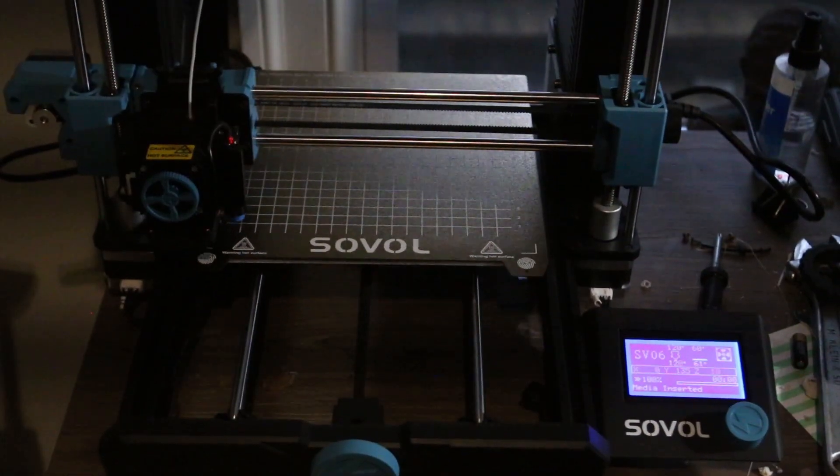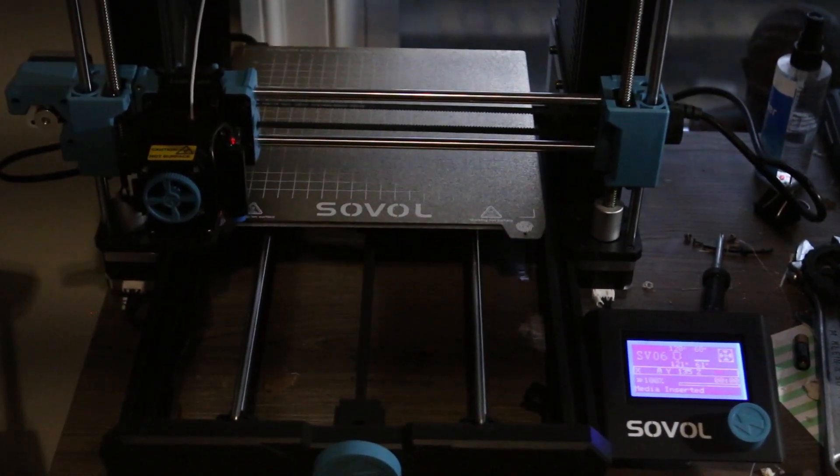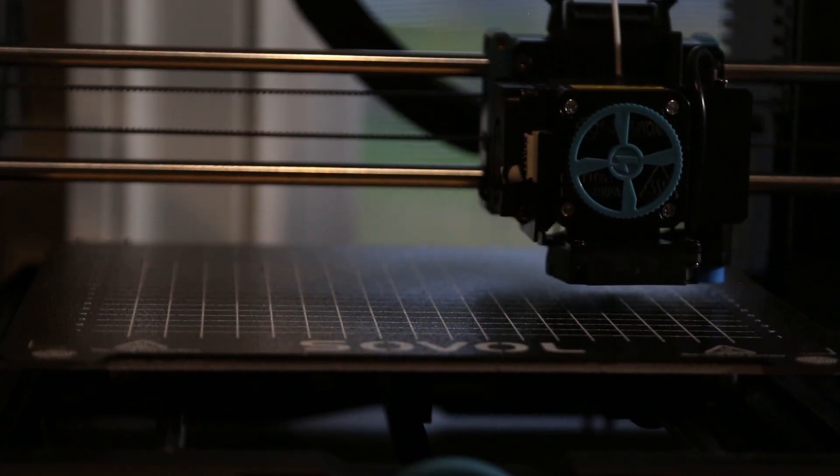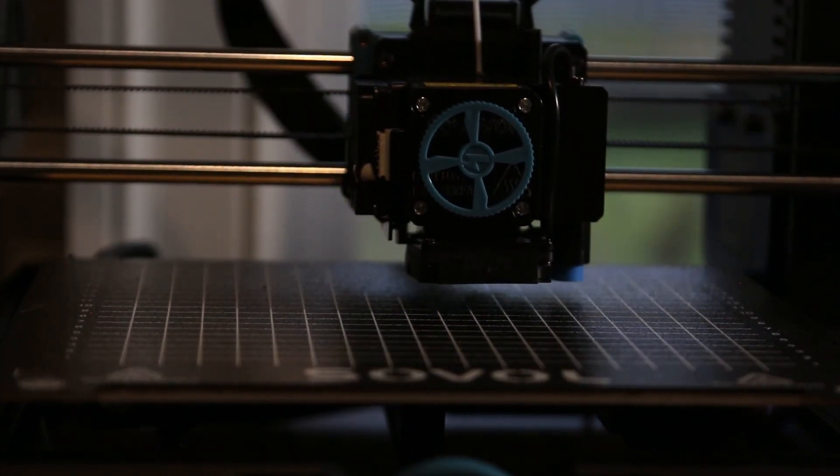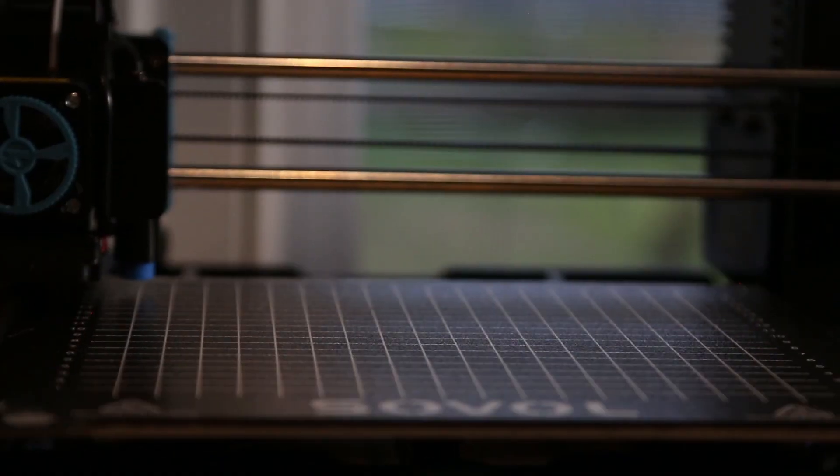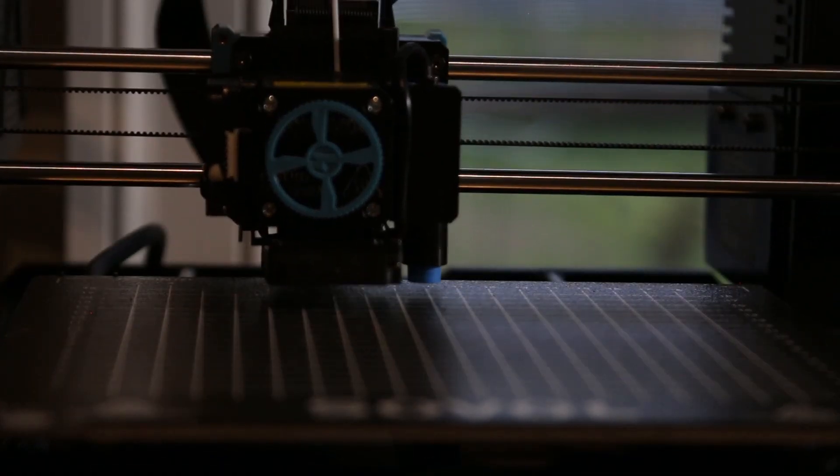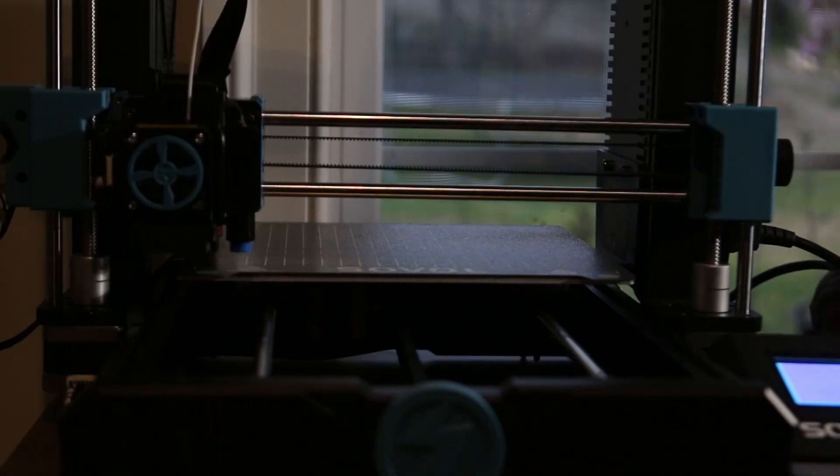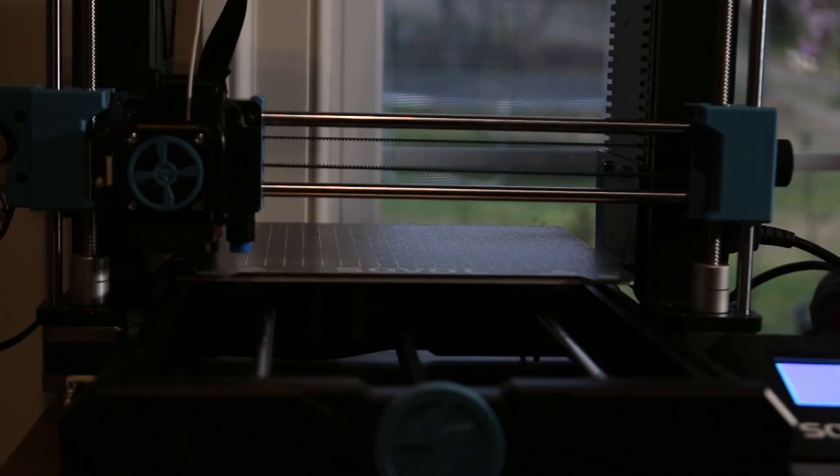Once the Z offset is done, just push enter. So at this point, we click level bed on the printer. And settings are stored. We are ready for our first print.